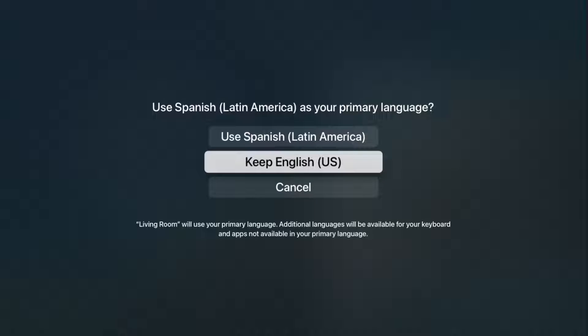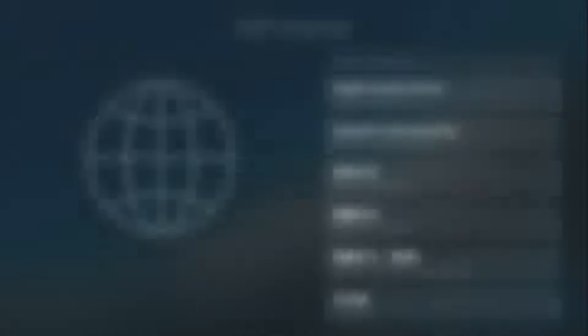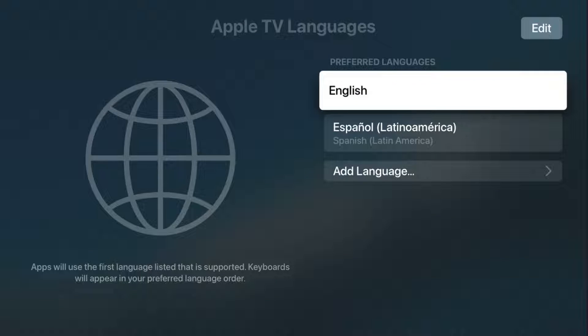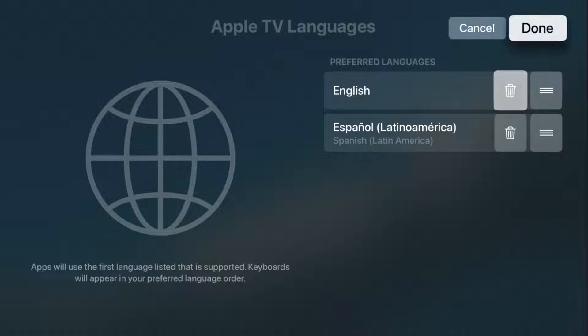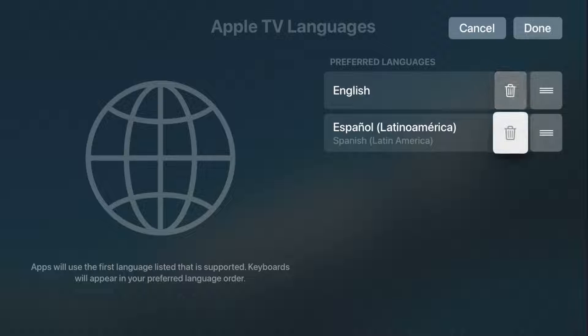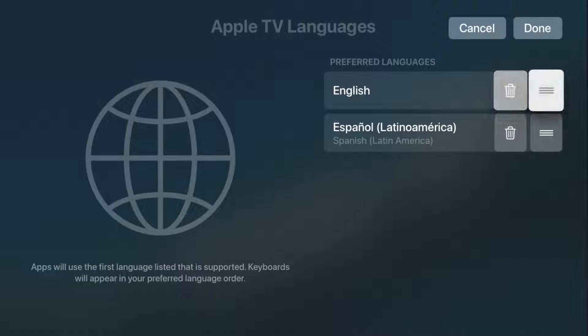So for me, I'm going to keep using English. And if you'd like to reorder your preferred languages, you can go up and click where it says edit. And then you can either delete a preferred language by clicking on the little trash bin, or if you'd like to move its area of preference.